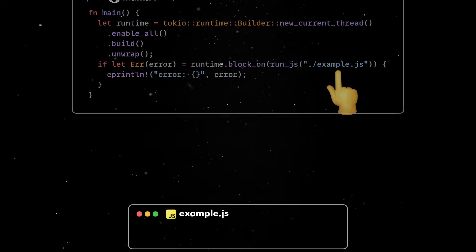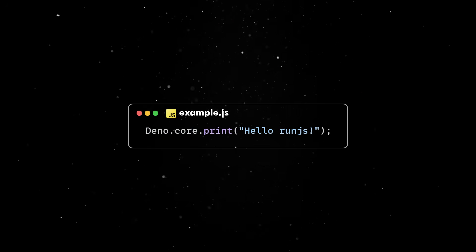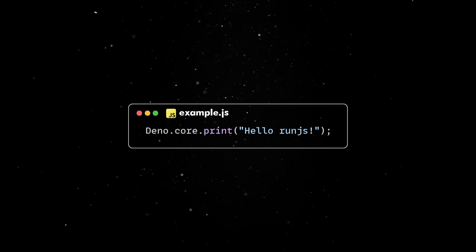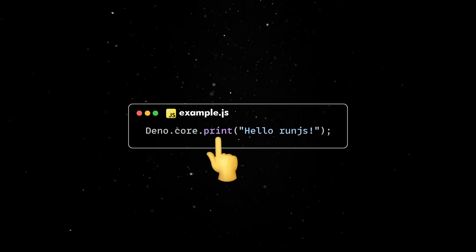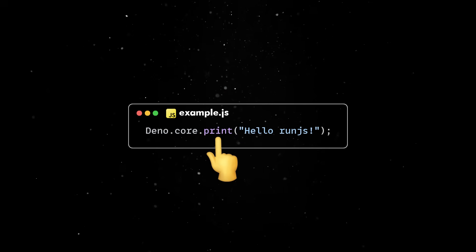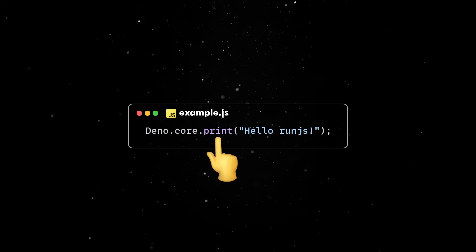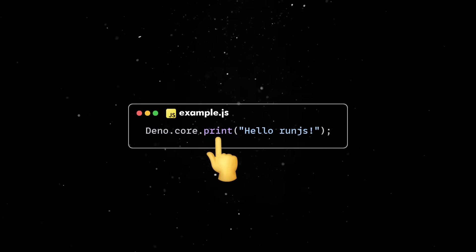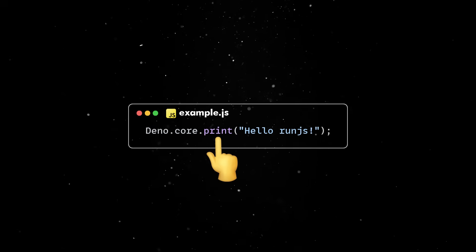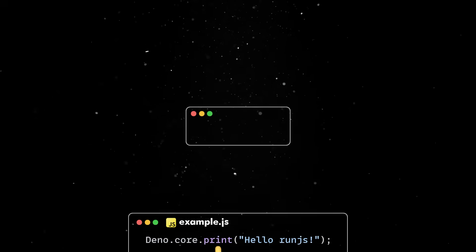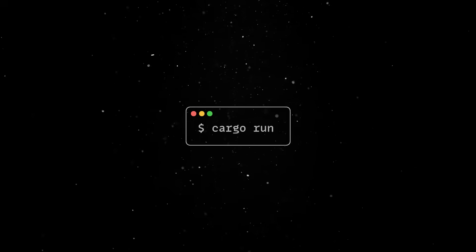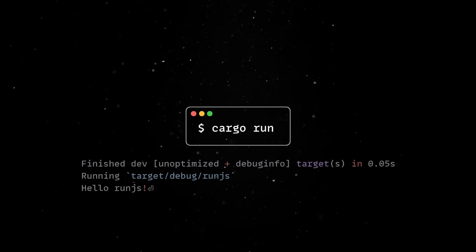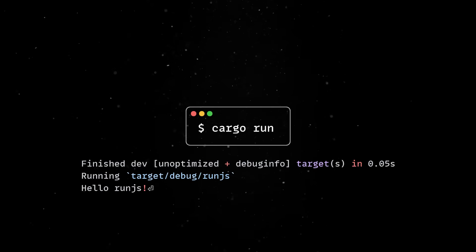To test this, let's open Example.js and simply print something on the screen. Note that we are using the DinoCorePrint function here, which is a globally available built-in object provided by the DinoCore Rust crate. Back in the terminal, we can now run the project and see the message correctly printed on the screen.